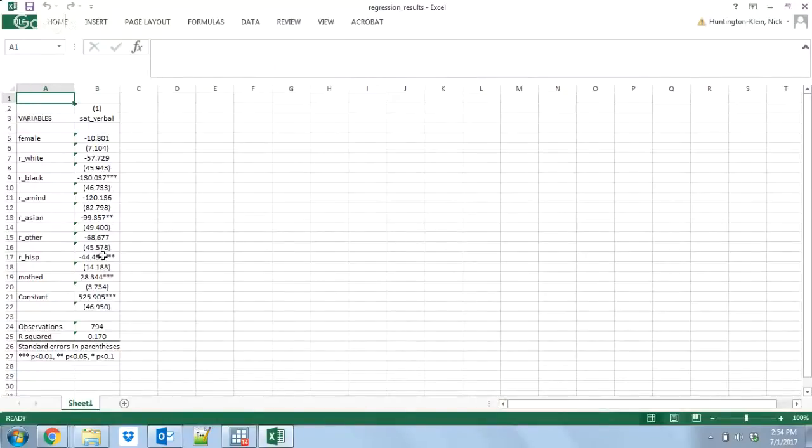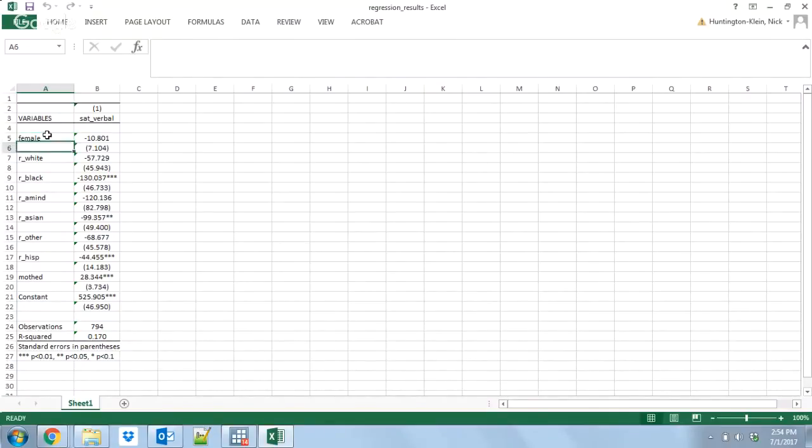I can also just click right here and it will show me in Excel my regression. There it is, right? Nice table. I can just take this, copy it very easily into Word. I can do whatever sort of formatting on it I want.